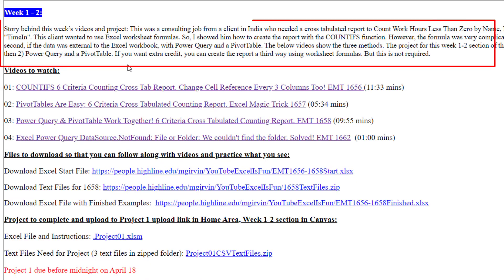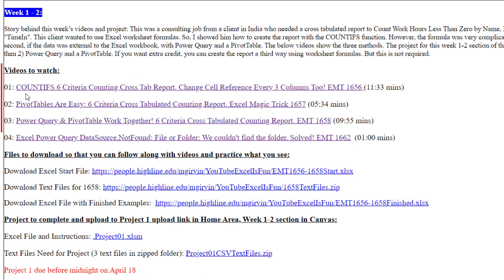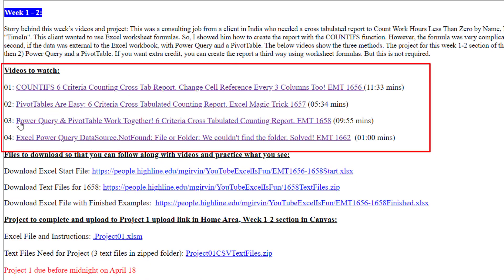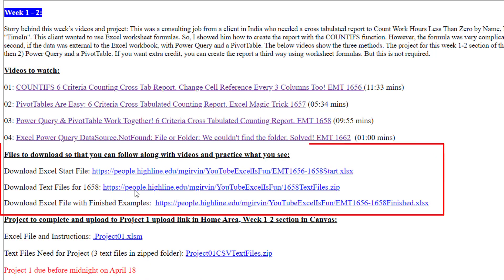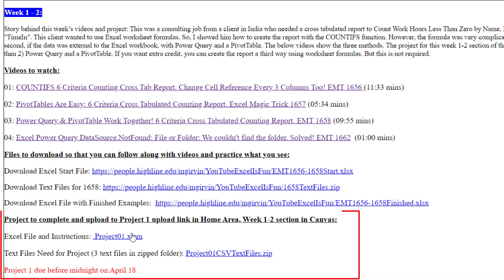There's a description at the top. There's four videos to watch. These are the files that you download and use while you're watching the video. And then here's the project, which you get to do, upload to Canvas for points towards your grade.